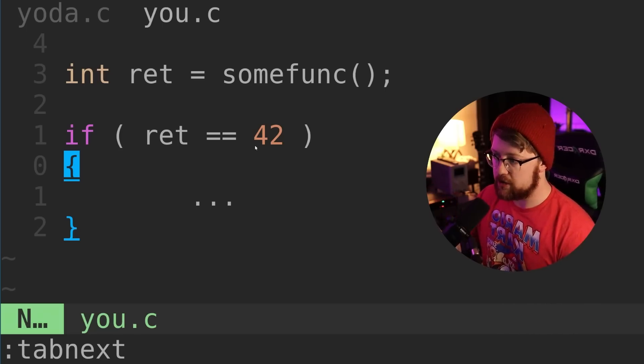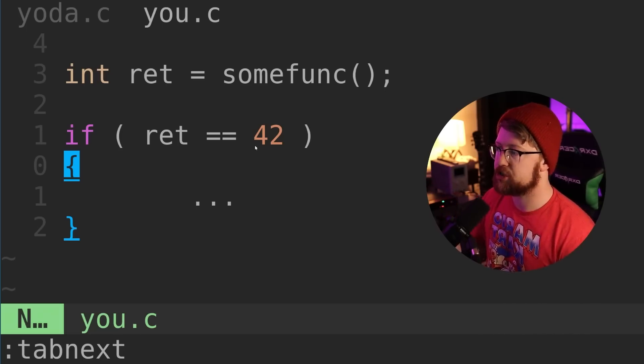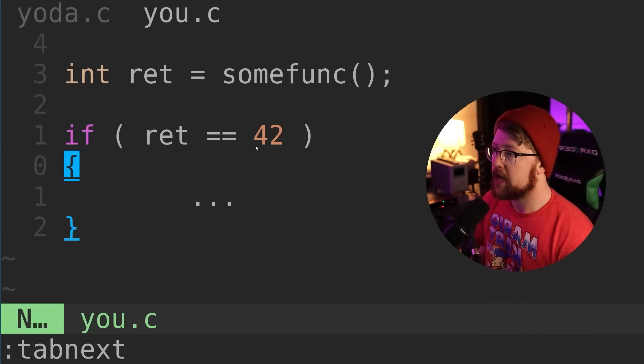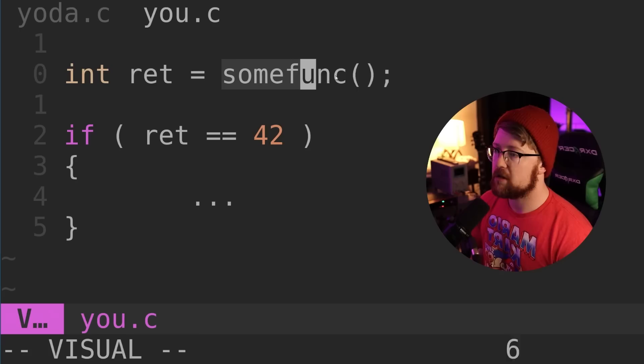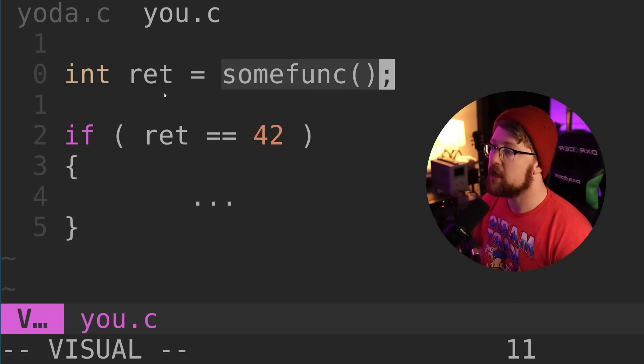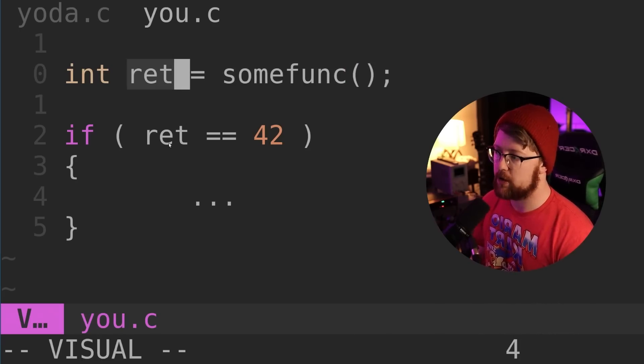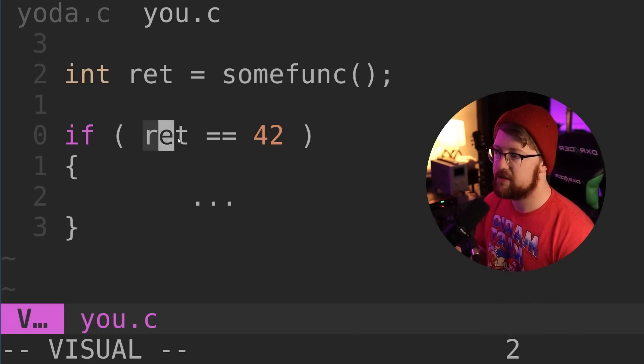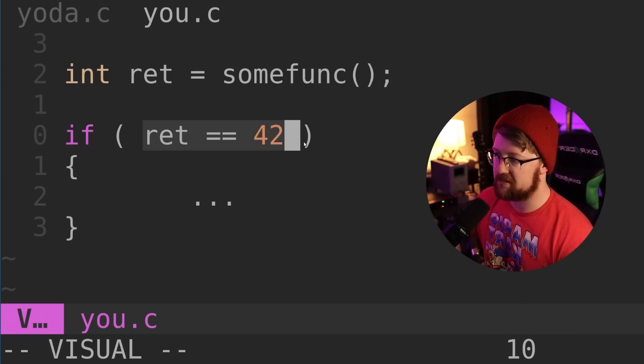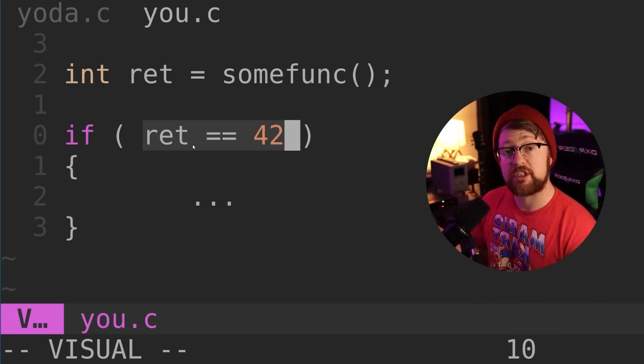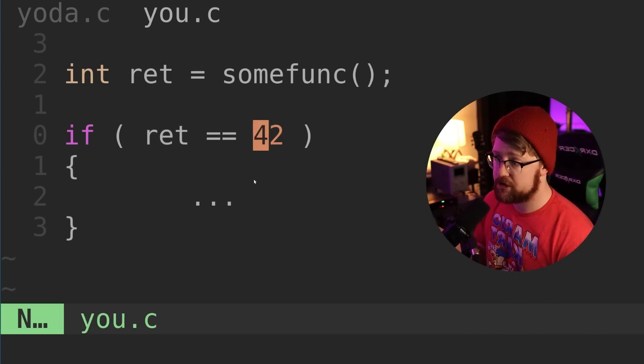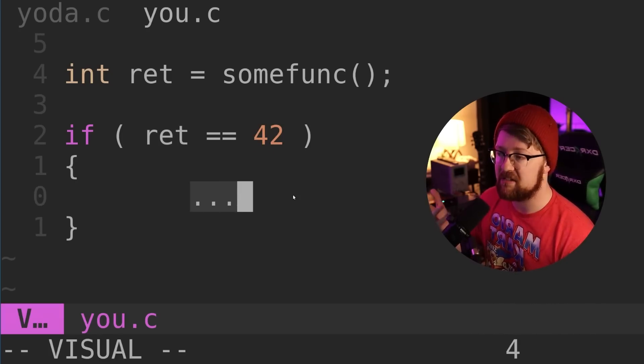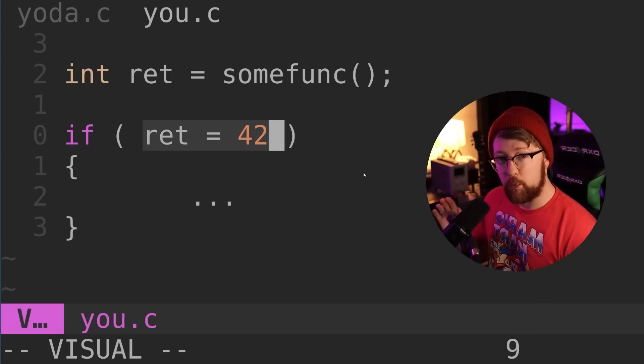To explore why we use Yoda notation, let's look at this example. In my C snippet here, we call some function and check the return value to see if it equals the number we expect. If the return value is 42, we do something in our code. Seems easy enough.